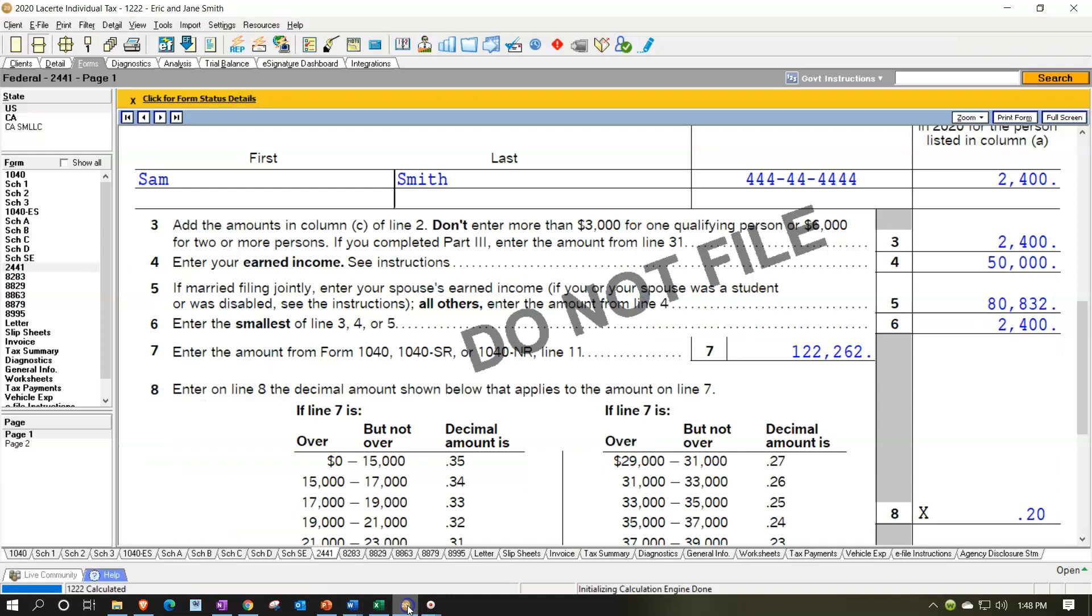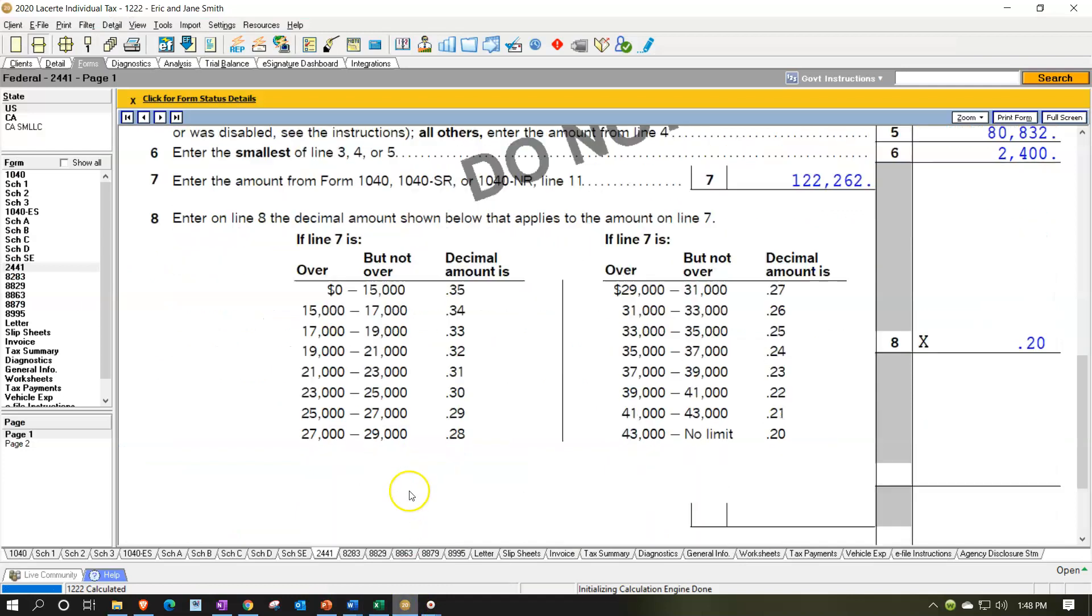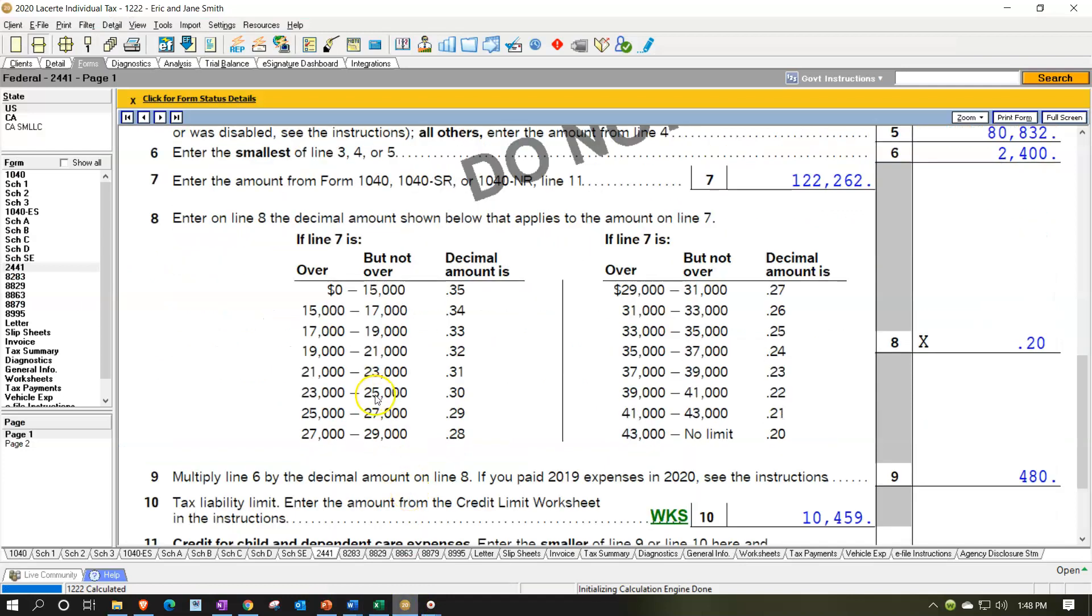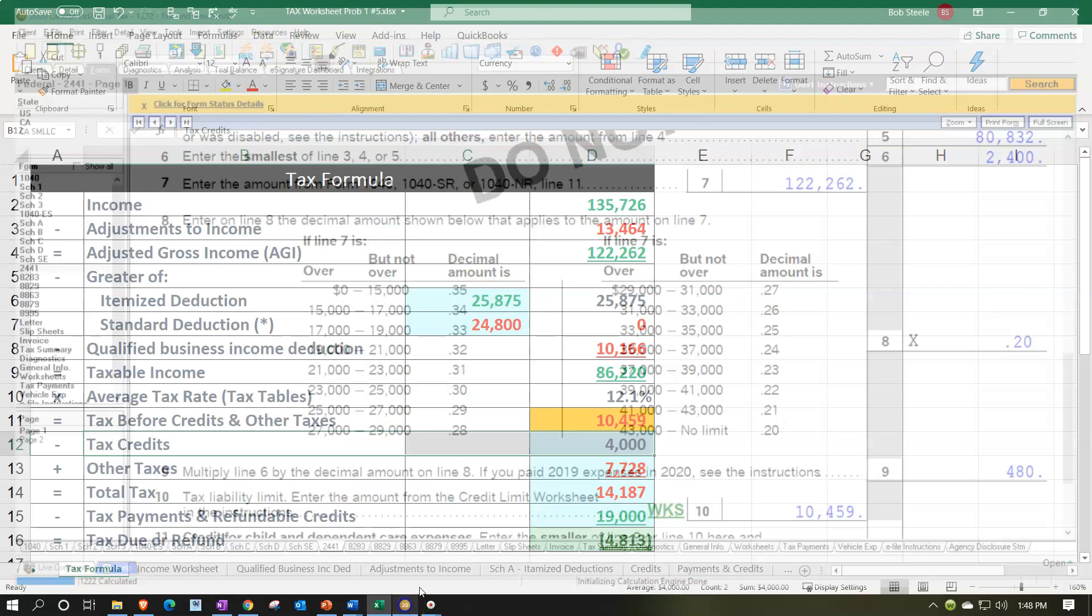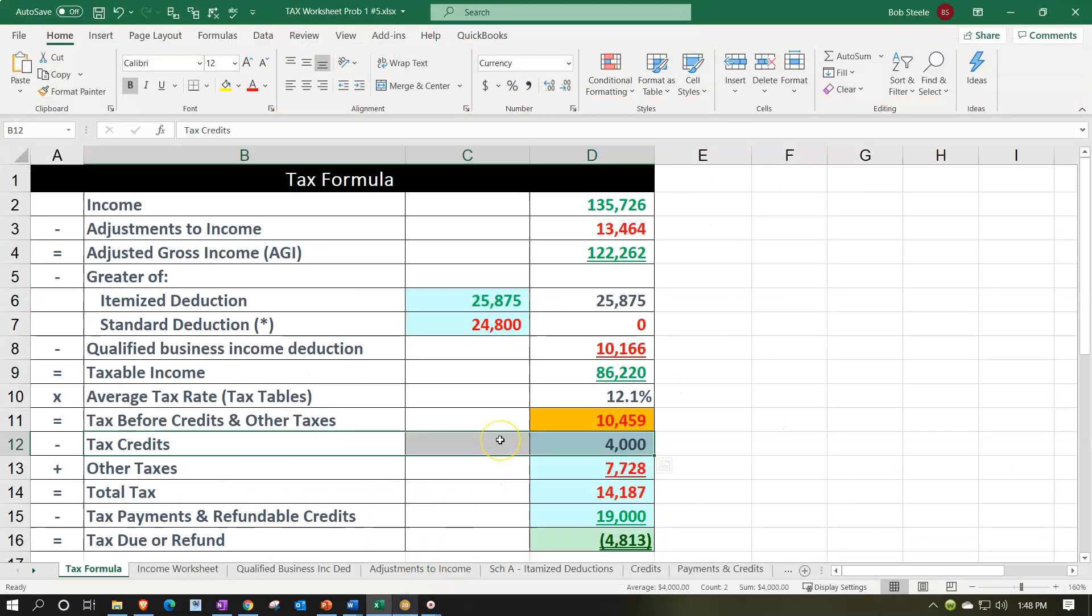It's a little bit more complicated to calculate because there's going to be phase-outs based on this table. So it's going to be based on this table and basically our income levels. So it's a little bit more difficult for us to assume what the credit will be because it'll be dependent there. But we can at least determine the fact that we should have the credit based on the information provided by the client.